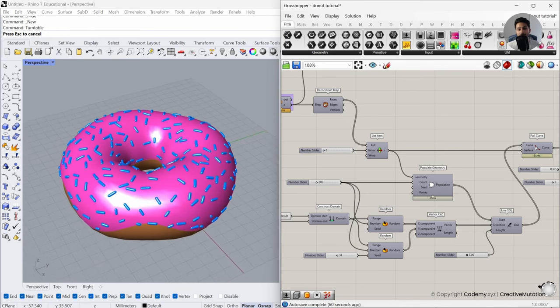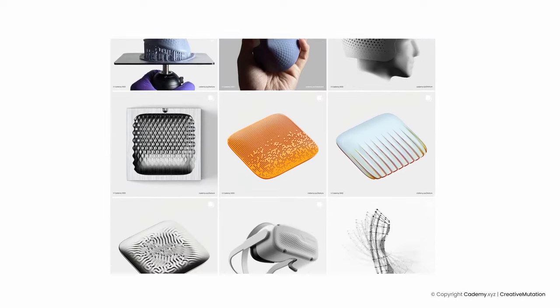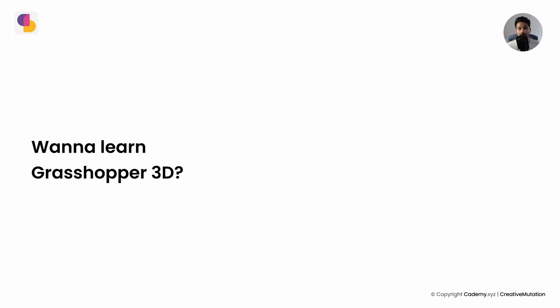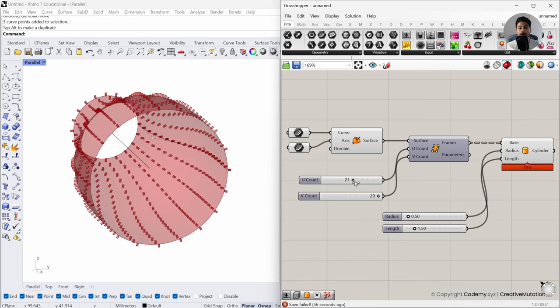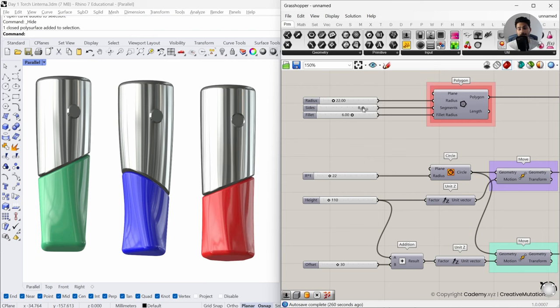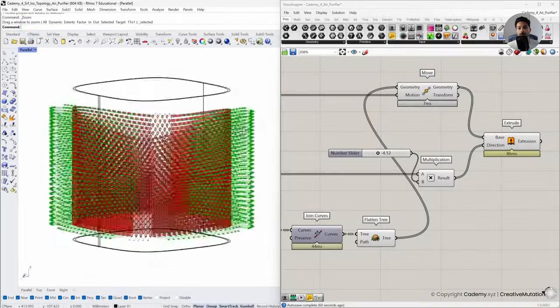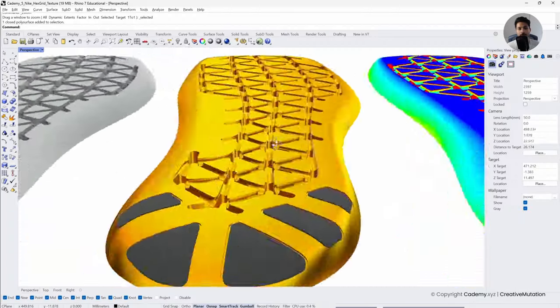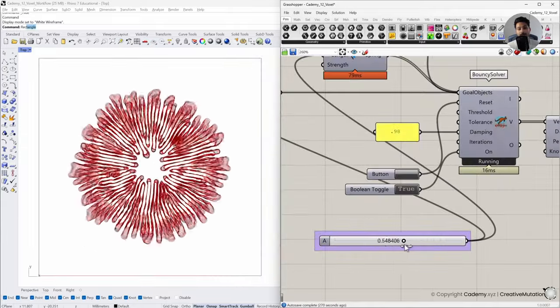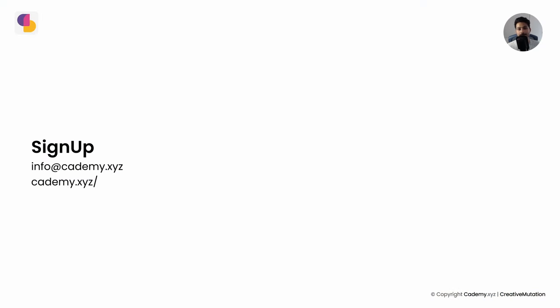If you followed along, congratulations on creating your very first Grasshopper script. But remember, it's just the beginning of the vast world of parametric modeling. If you'd like to learn more, we are offering a Grasshopper masterclass diving deep into parametric modeling, tailored for beginners and intermediate users. There is also an advanced parametric texture workshop specifically tailored to create a vast variety of parametric textures for your design projects. You can find the link in the description. Thank you for watching and see you in the next one. Take care!